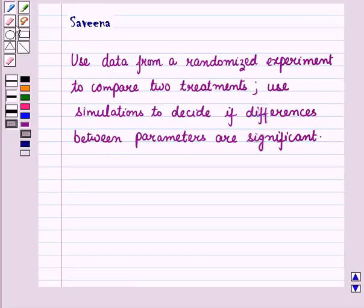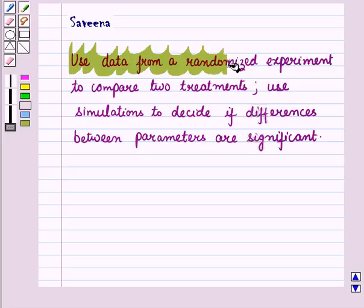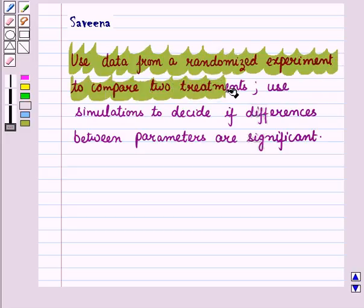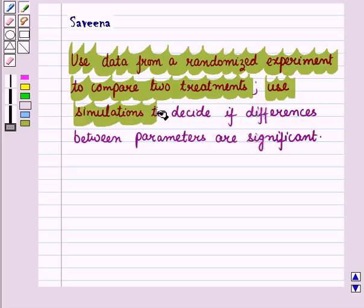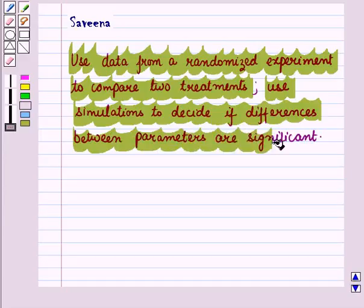Hello and welcome to the session. In this session we will use data from a randomized experiment to compare two treatments. Also, we will use simulations to decide if differences between parameters are significant.